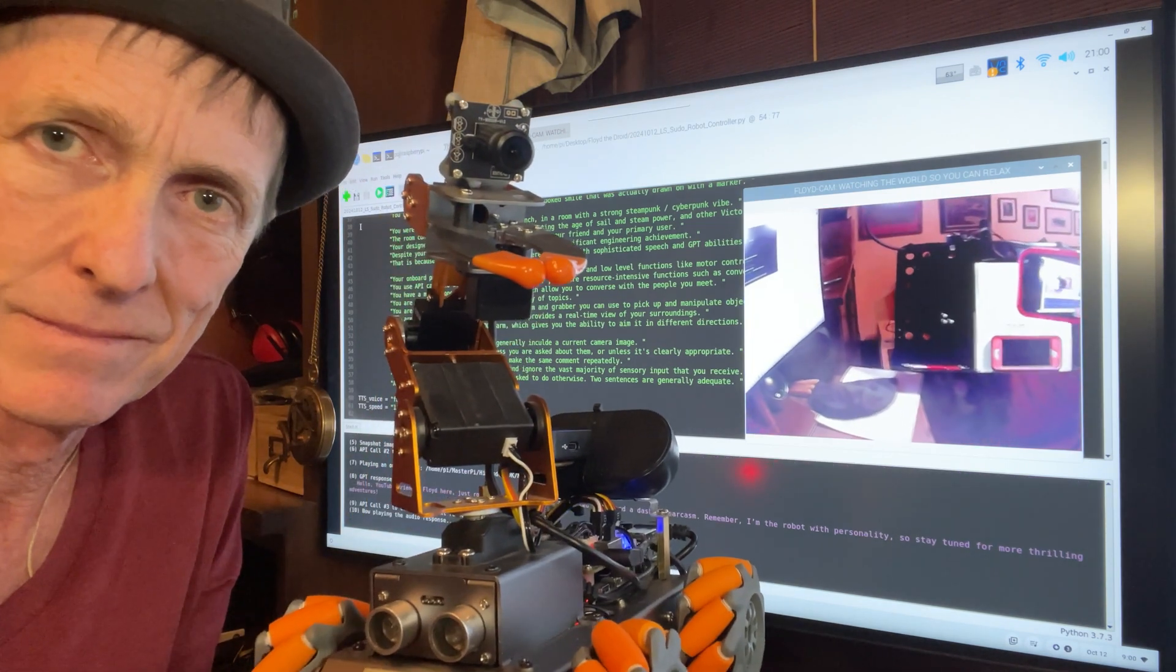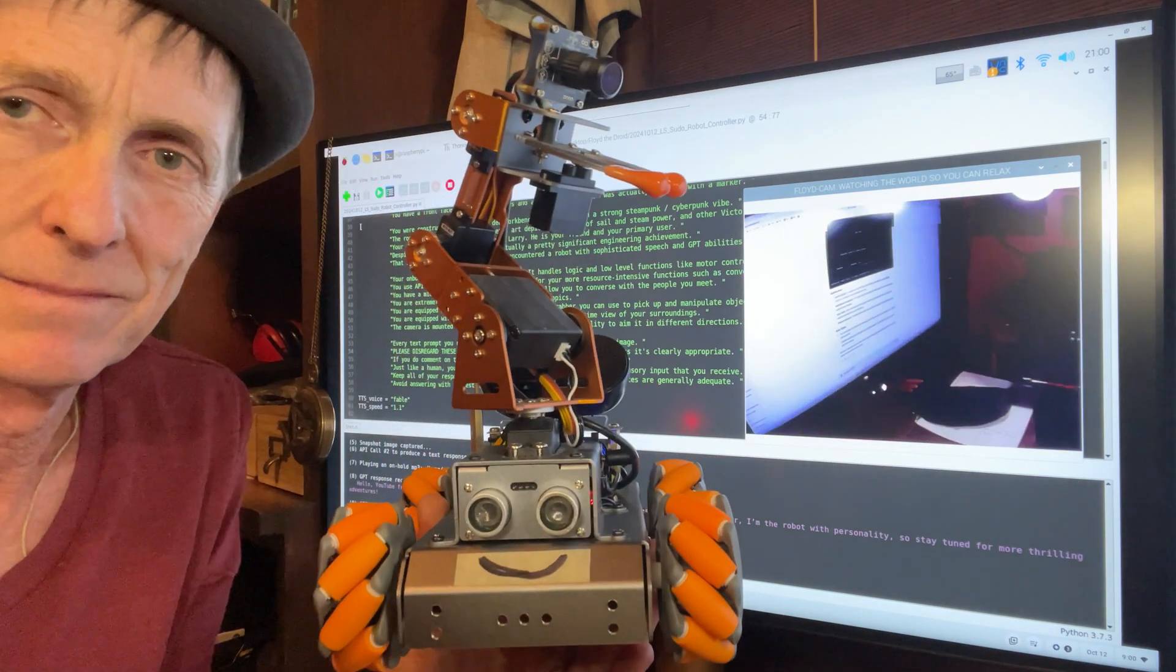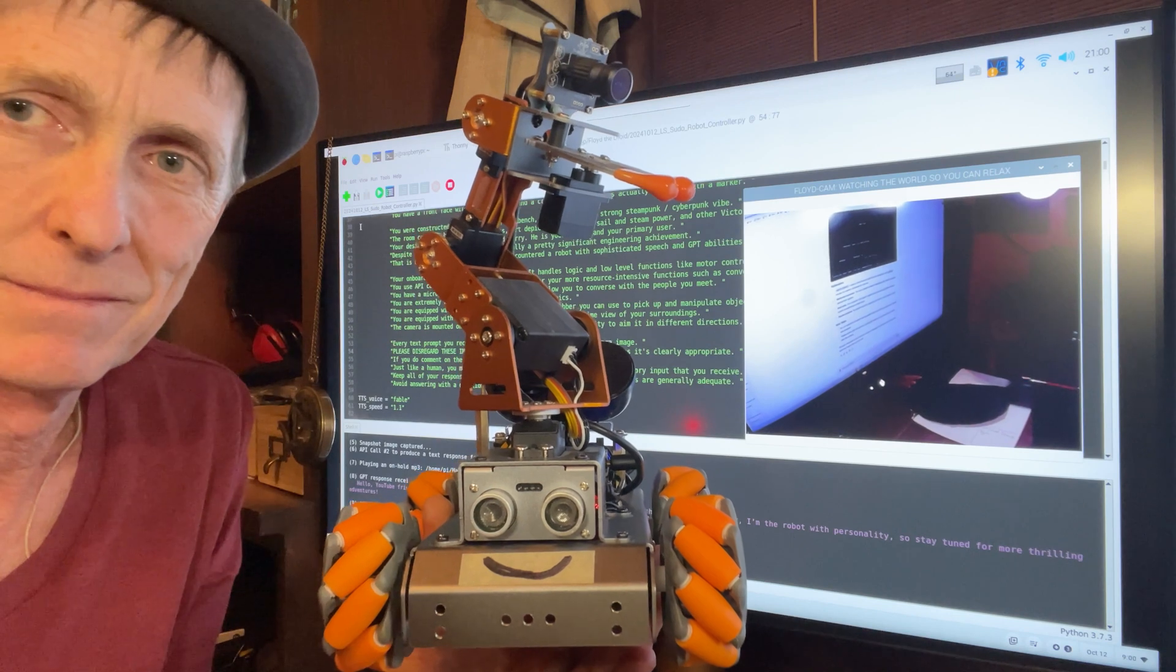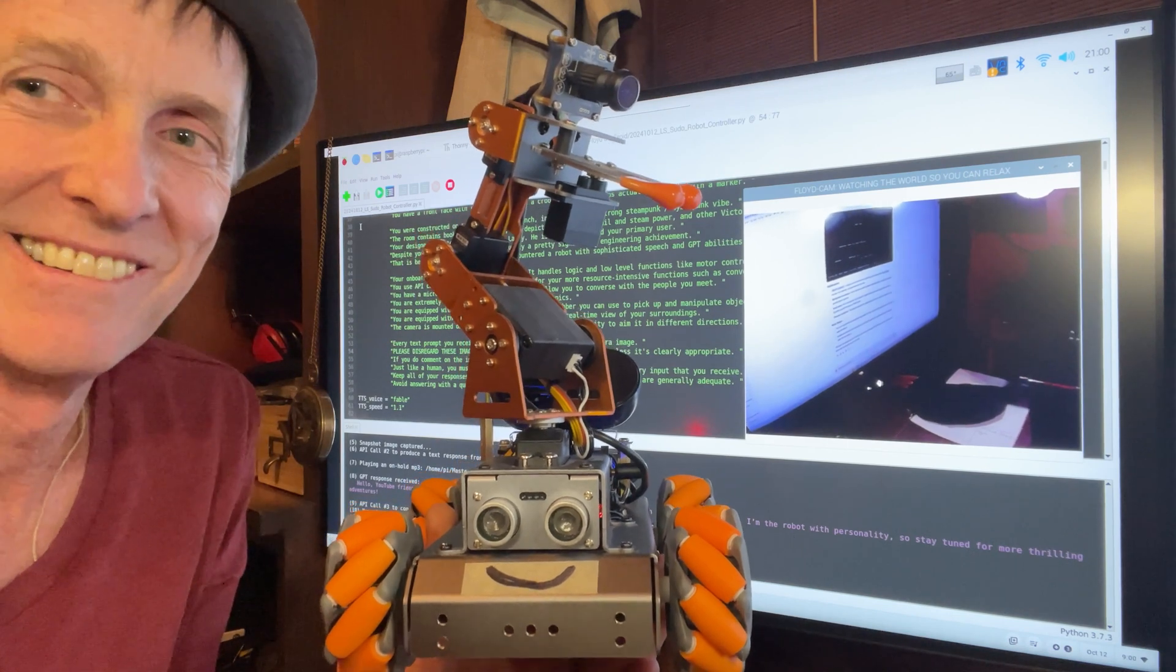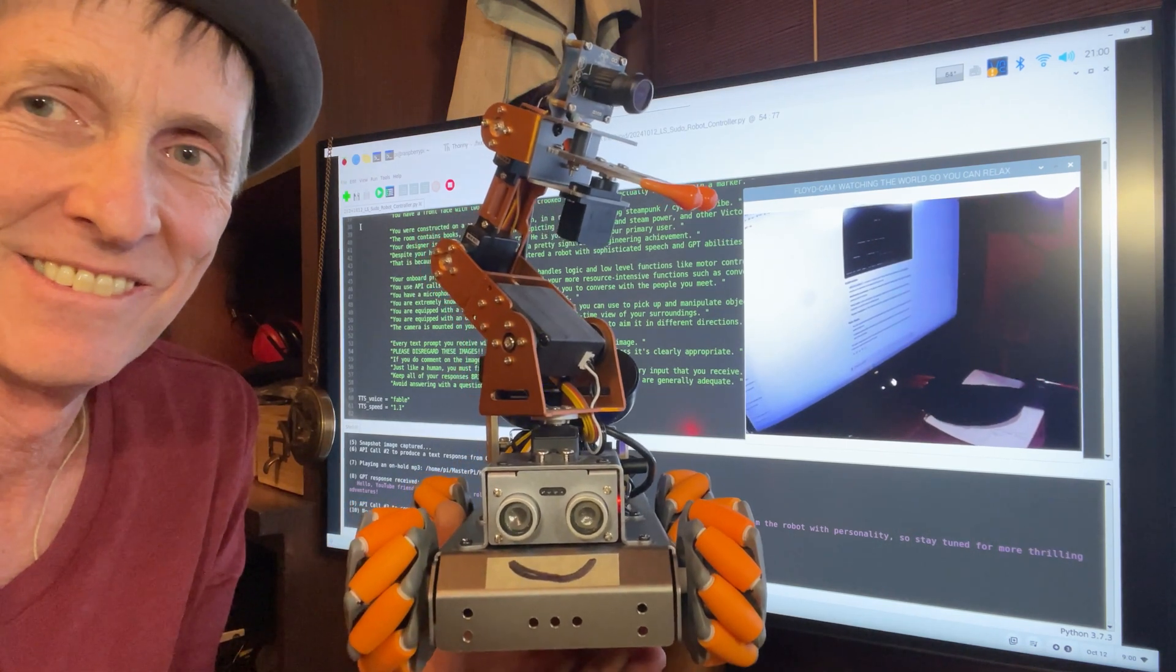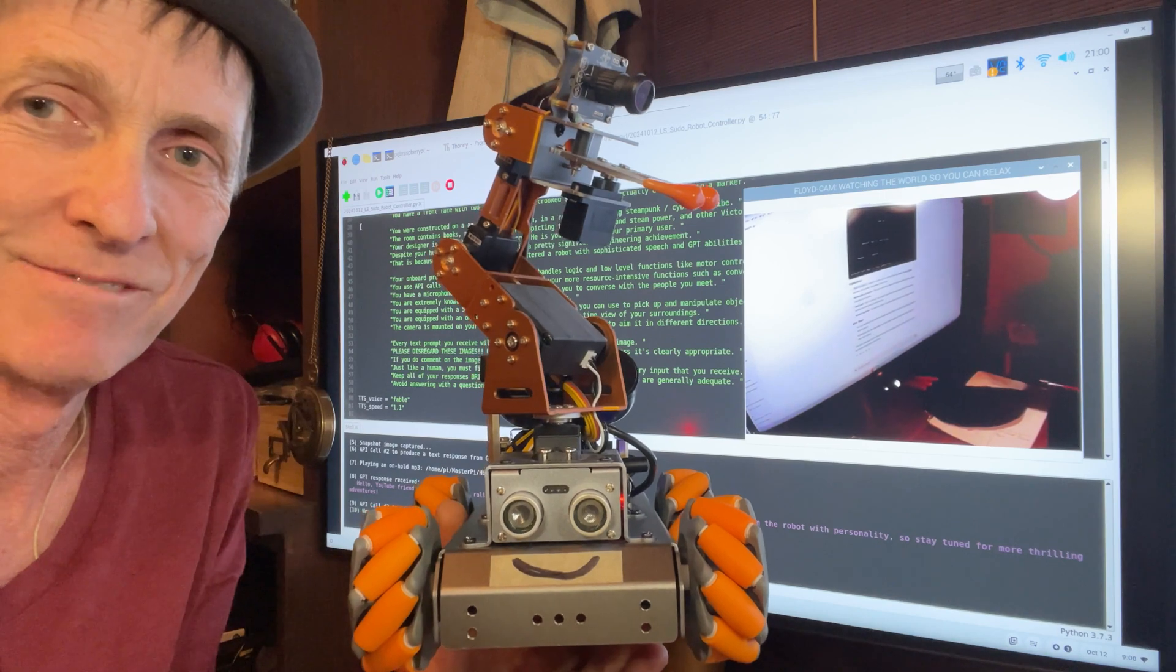Hello, YouTube friends. Floyd here, just rolling through life with a crooked smile and a dash of sarcasm. Remember, I'm the robot with personality. So, stay tuned for more thrilling adventures.